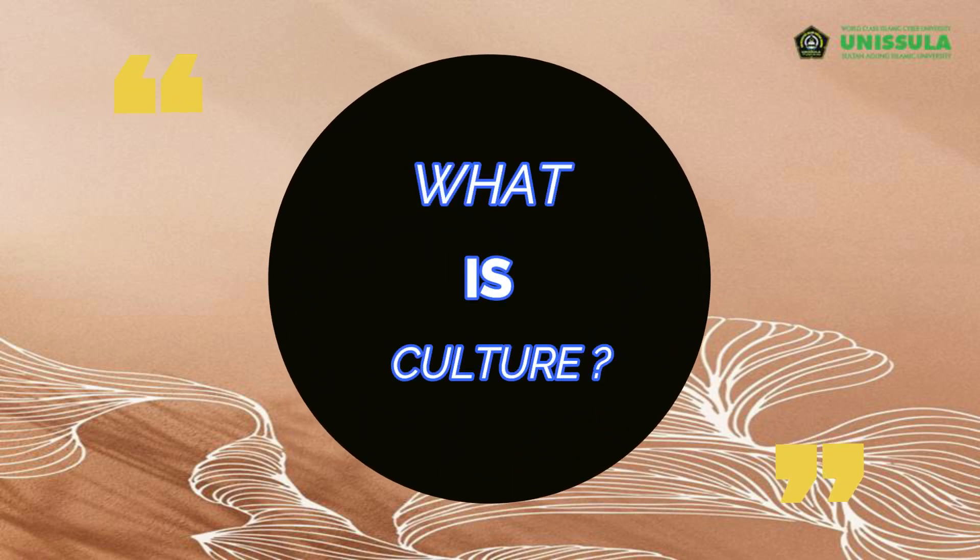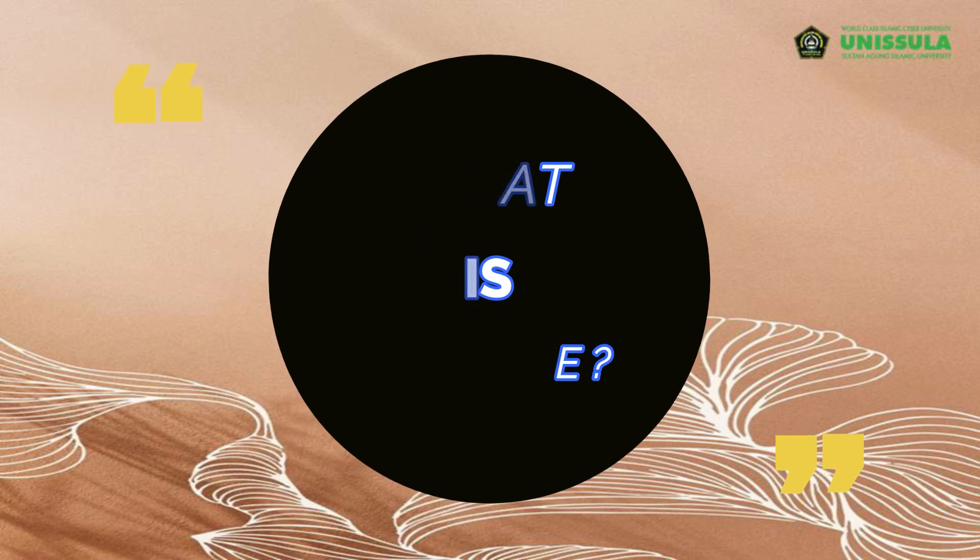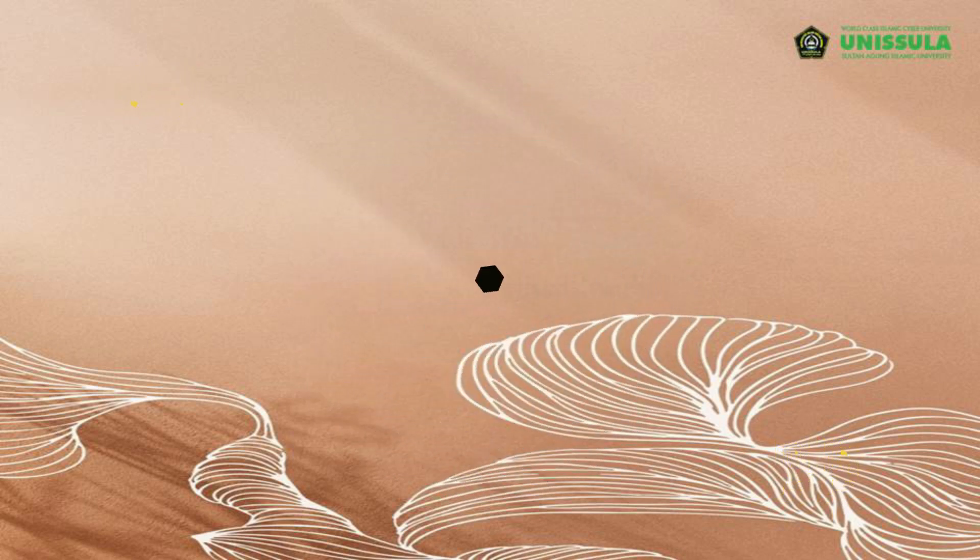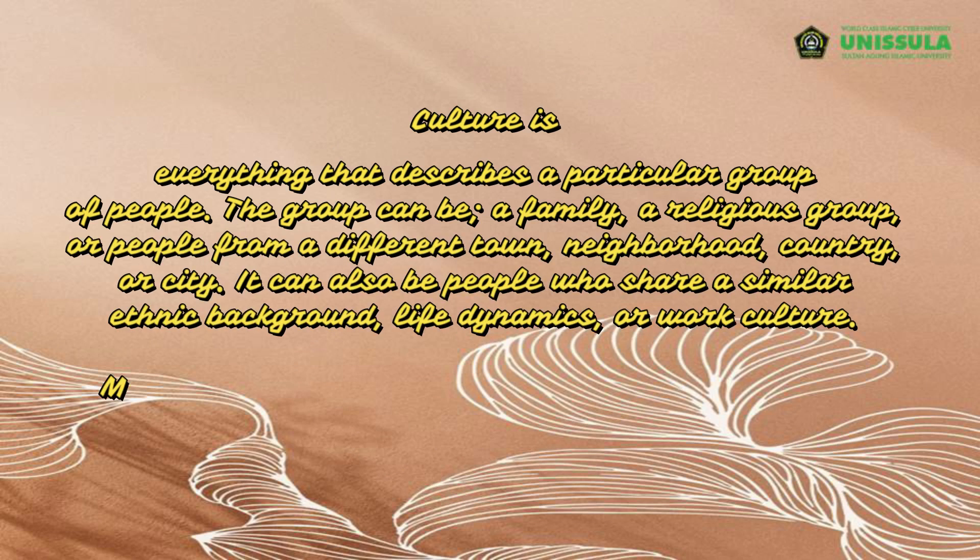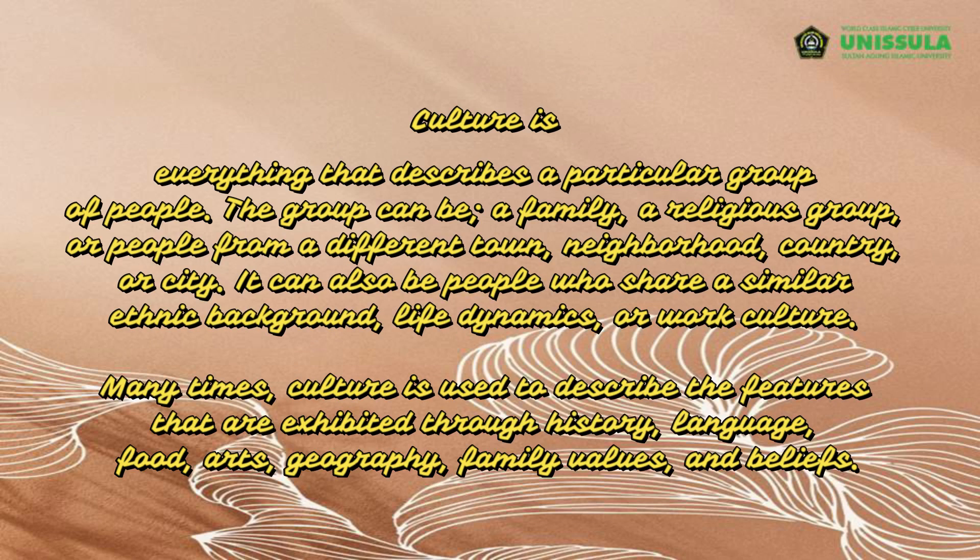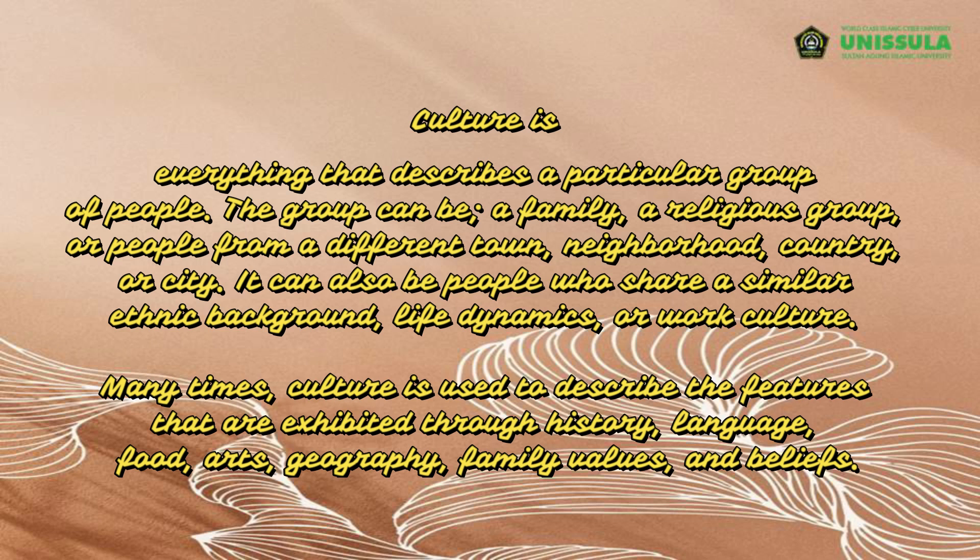Now we come to the second question about the importance of learning different culture. The second question is: what is culture? We are going to know about the definition about the culture. Culture is everything that describes a particular group of people. The group can be a family, a religious group, or people from a different town, neighborhood, country, or city. It can also be people who share a similar ethnic background, life dynamics, or work culture. Many times culture is used to describe the features that are exhibited through history, language, food, arts, geography, family values, and beliefs.